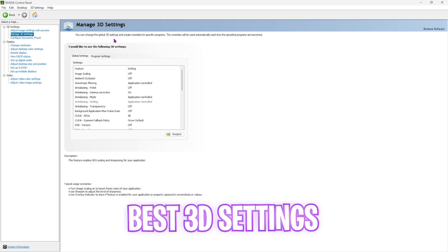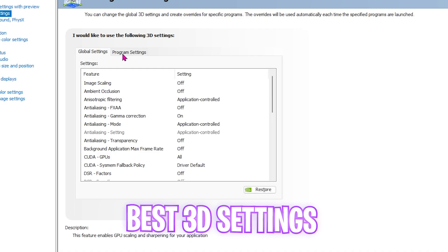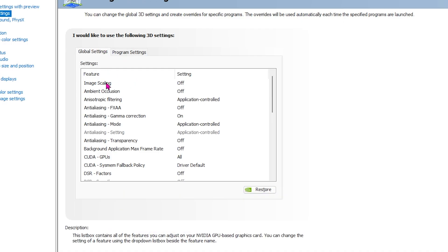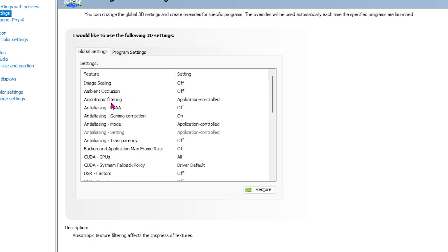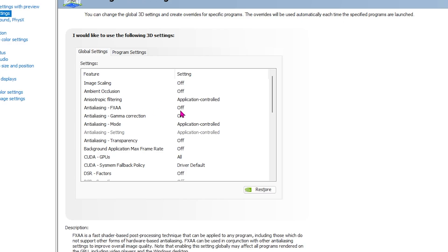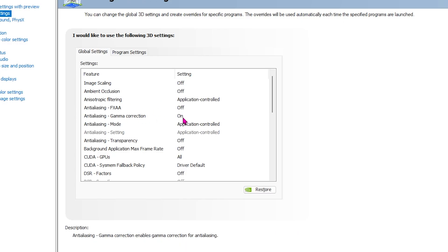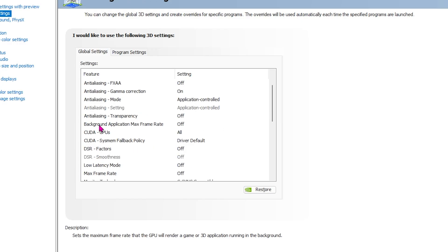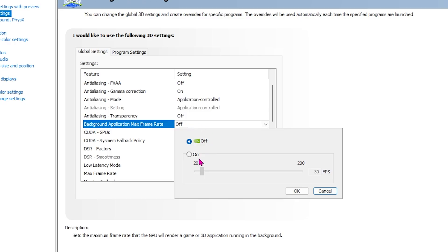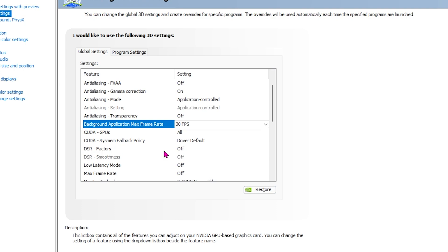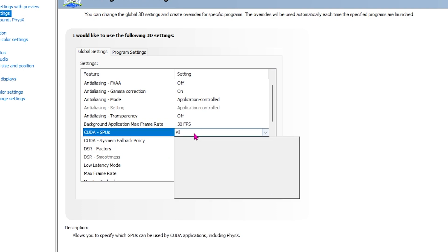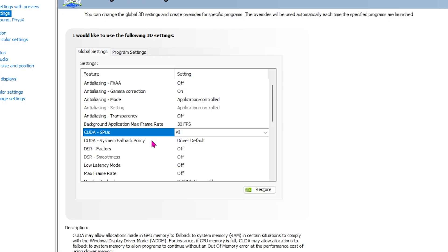It will take you to manage 3D settings. For the global settings, you'll have to disable image scaling, ambient occlusion. For anisotropic filtering, go with application controlled. Anti-aliasing off, gamma correction on, and anti-aliasing mode should also be set to application controlled. You'll find background application max frame rate. You're going to set this to on and keep it to 30 FPS. This will make sure that if you have any graphic related software running in the background, it will limit it to 30 FPS if you are in a game.